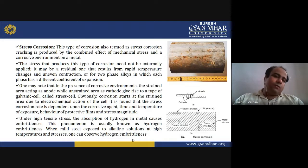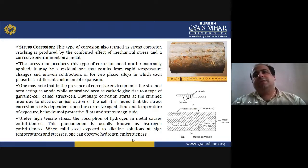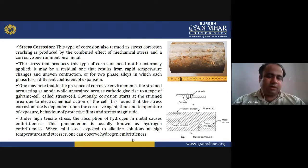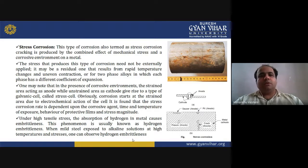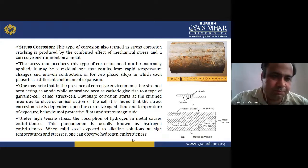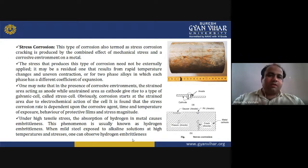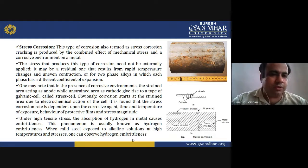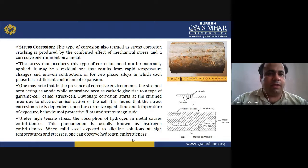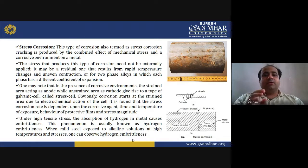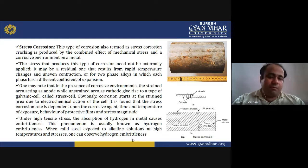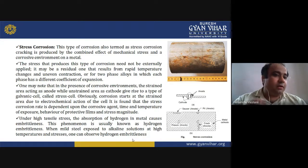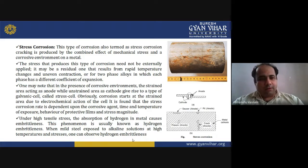We have been studying various types of corrosion in the previous lecture. Let's now study about stress corrosion. This type of corrosion is also termed as stress corrosion cracking. It is produced by the combined effect of mechanical stress and a corrosive environment on a metal.